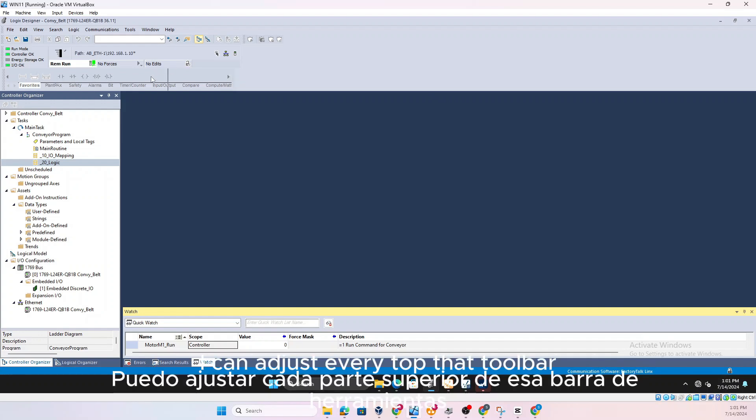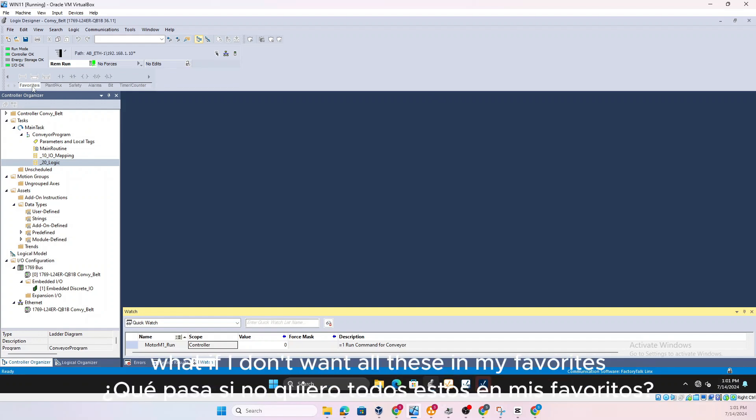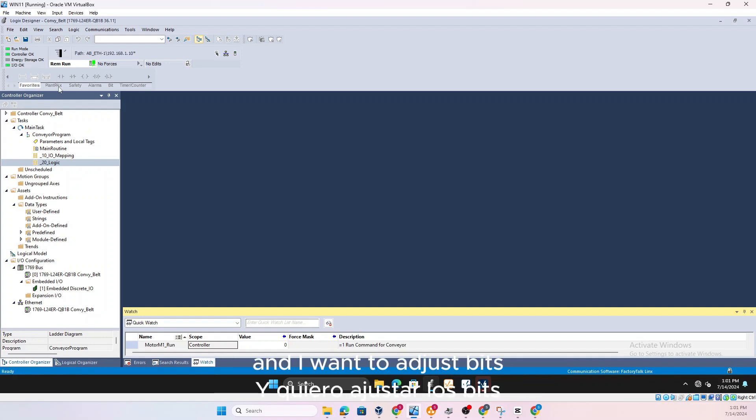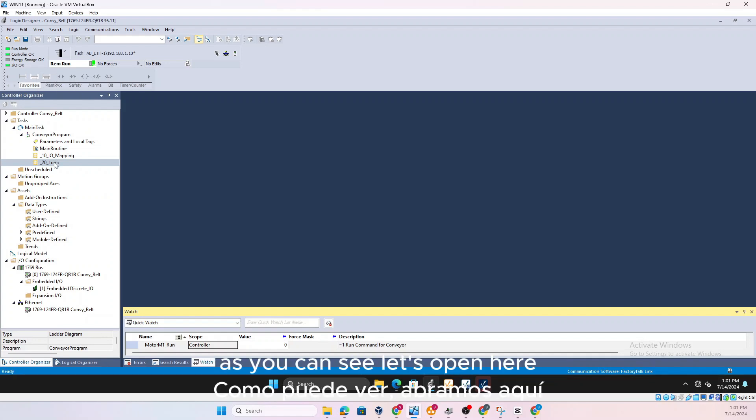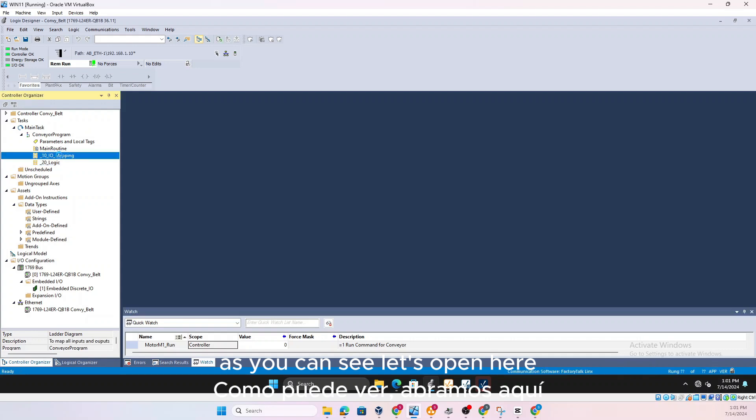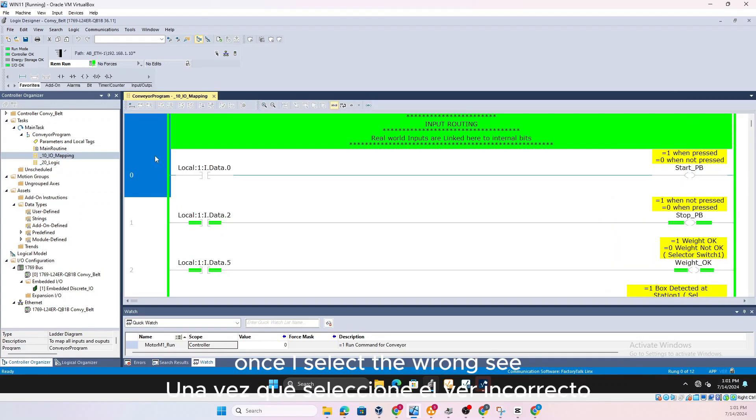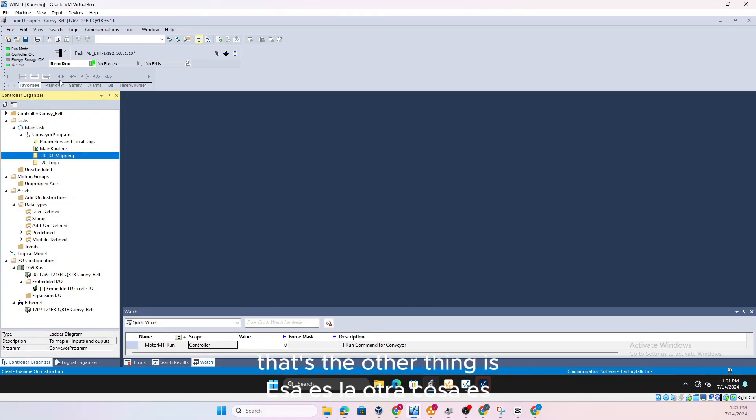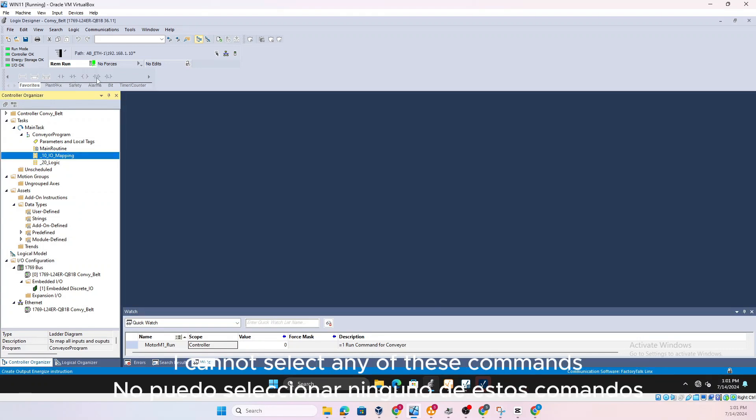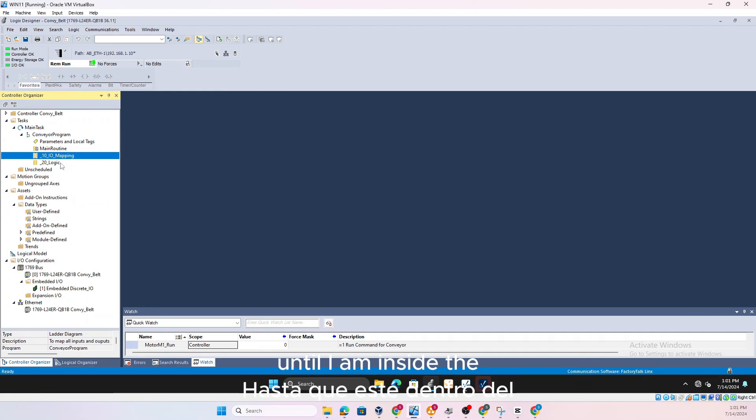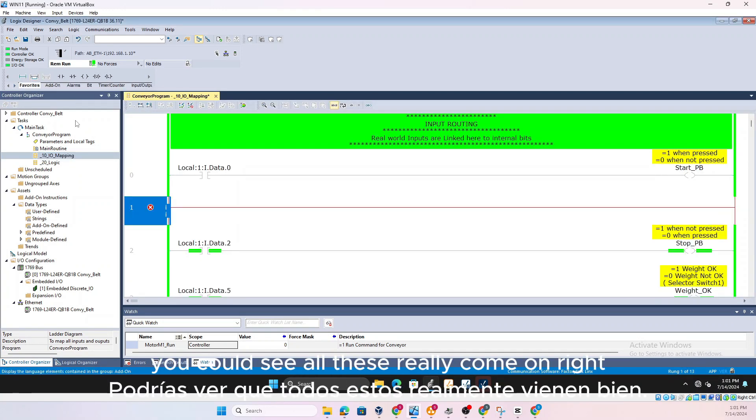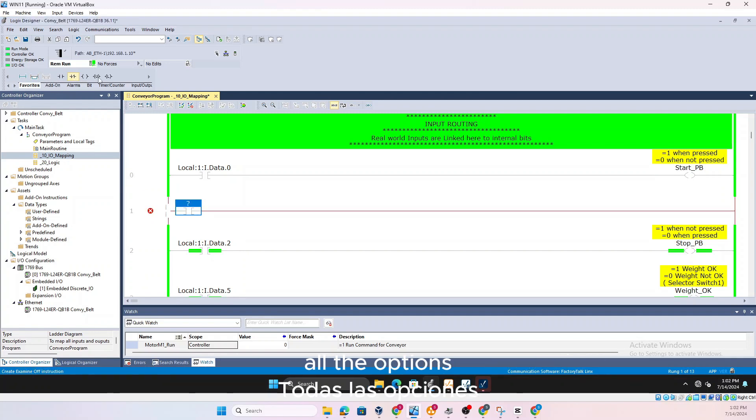So I can adjust the width of that toolbar. What if I don't want all these in my favorites? I want something else in my favorites and I want to adjust the bits. As you can see, let's open here. Once I select a rung, see that's the other thing is I cannot select any of these commands until I am inside the routine. So once I'm inside the routine you could see all these will come up, all the options.